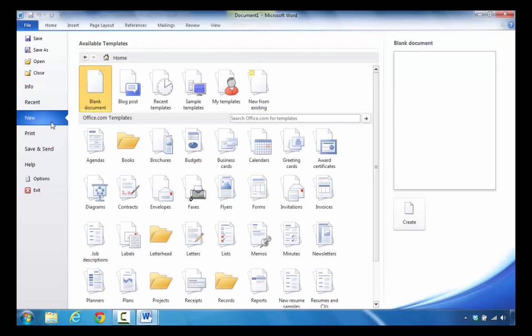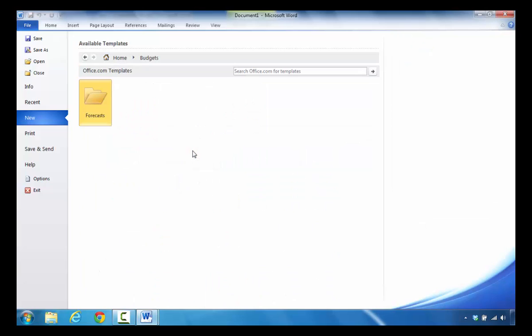On the right side of the screen you'll notice that there are budgets in terms of templates under Office.com, so you click on Budgets.